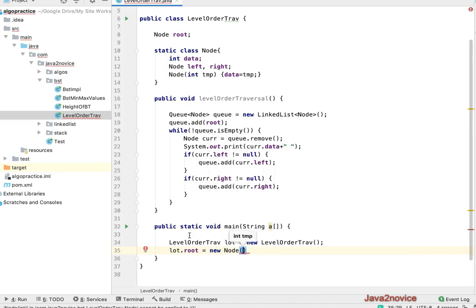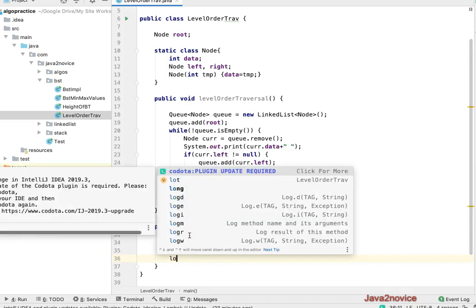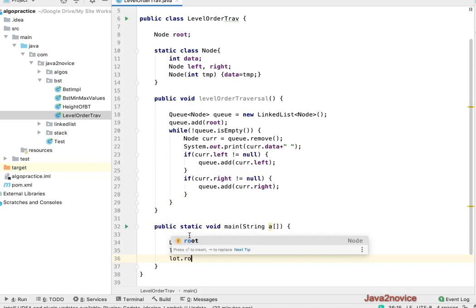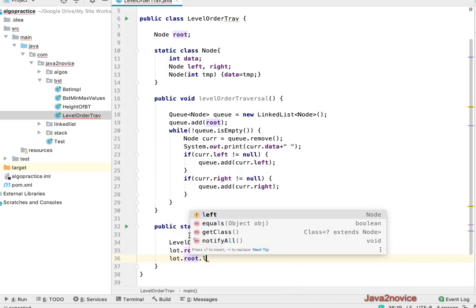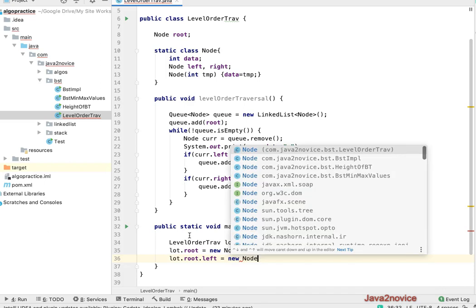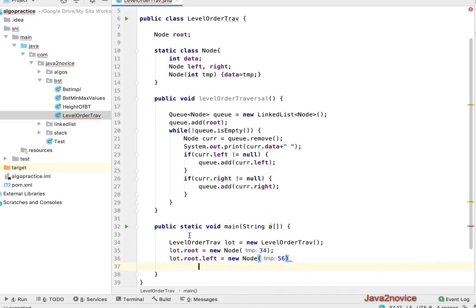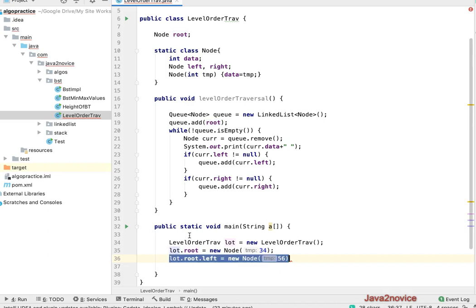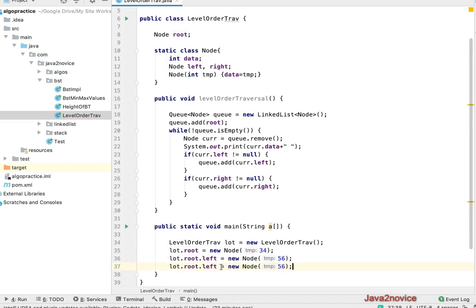I'll create a root node first. Lot dot root equal to new node with data of 34. Now I'll create root node's left reference. Lot dot root dot left equal to new node 56. Similarly, I'll create a right node reference for the root, and I'll change the value to 67.